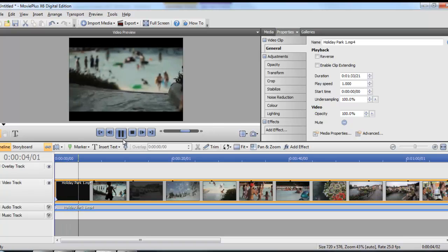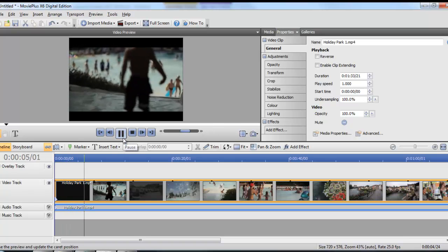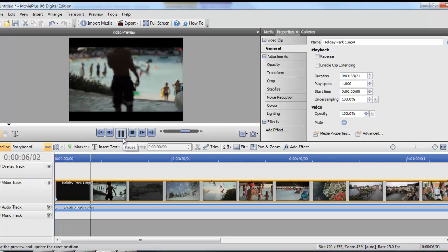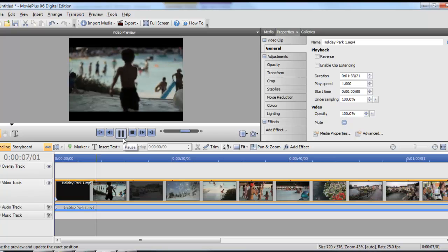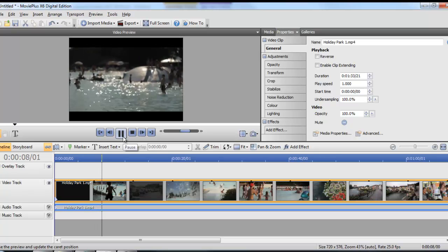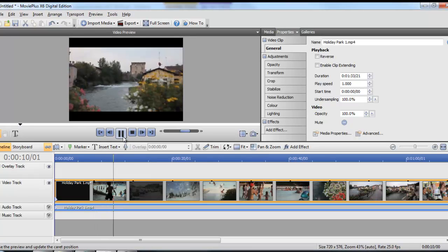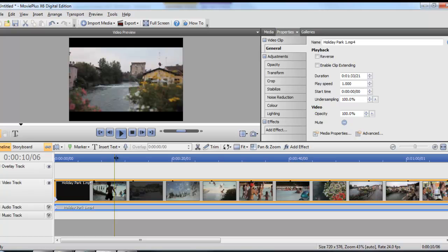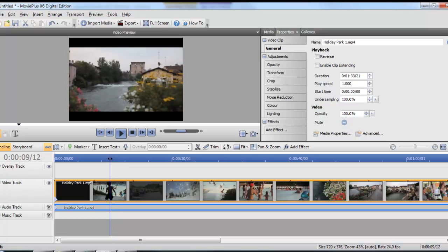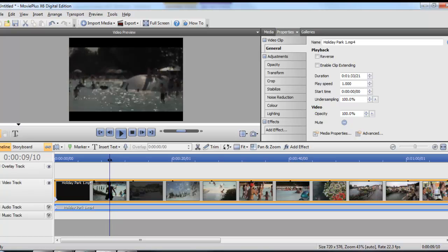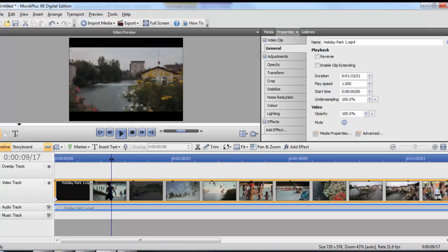We can simply play it until we get to the bit that we want the video to be cut at. When we get to that point we can just hit pause, then we can drag the slider around there to make sure we select the bit we want extremely accurately.